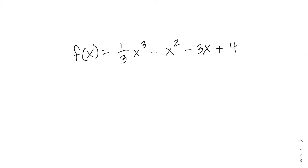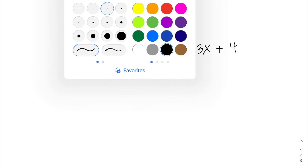Obviously we could do it with a calculator, graph it, and take a peek — you can always do that in this section to check your work. But here I want to talk through how we can use our first and second derivatives as well as our x and y intercepts to come up with a good representation of this function.